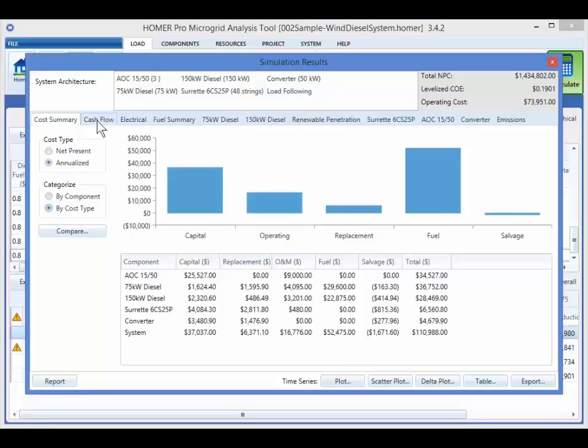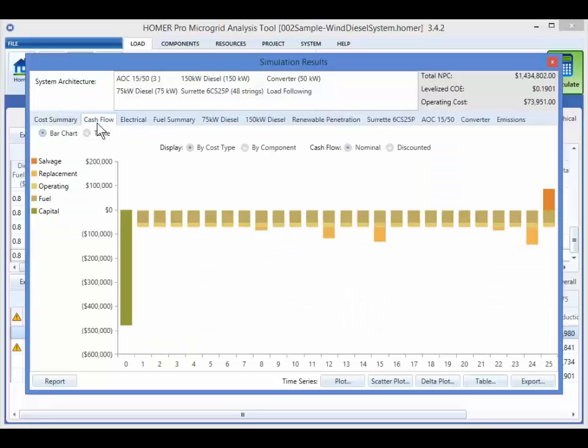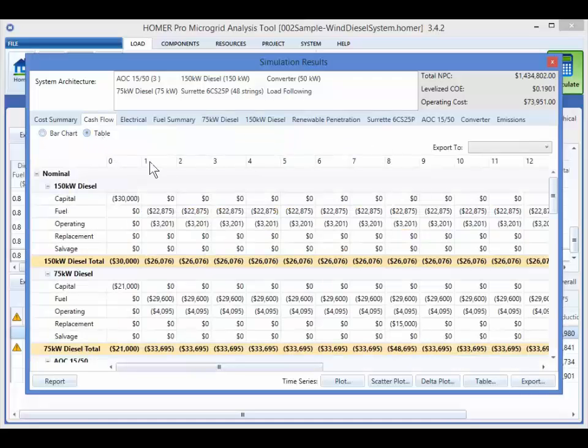The cash flow tab is where we can find the yearly expenses and revenue for the system over the life of the project. We can view it as a chart or as a table.